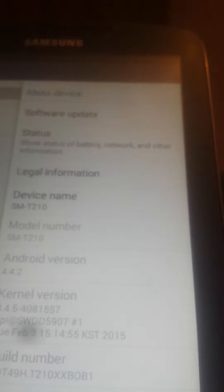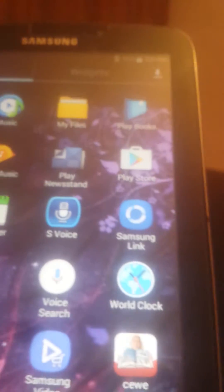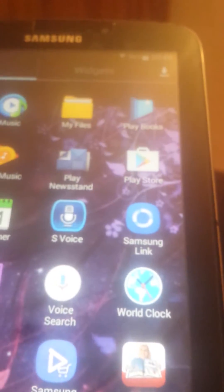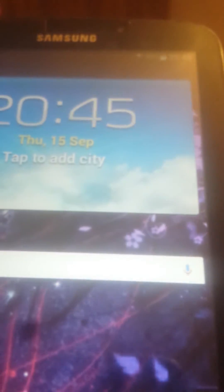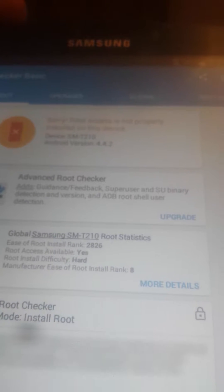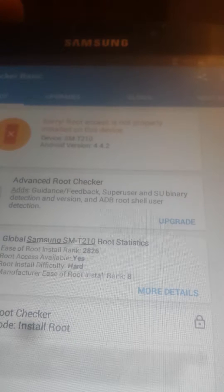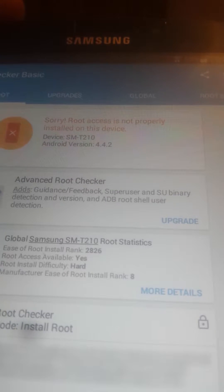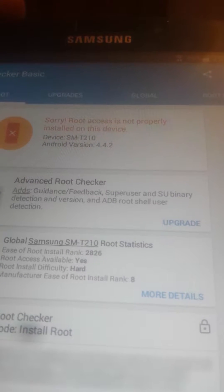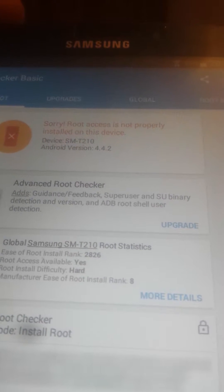Right now, this tablet isn't rooted. I have root checker here, root checker is free, you may download it from Google Play. See here, sorry, root access is not properly installed on this device.